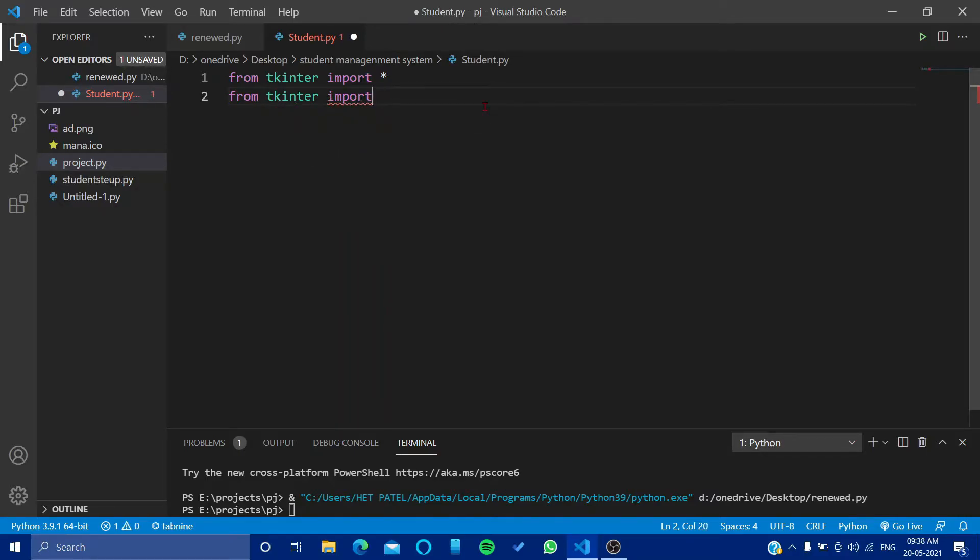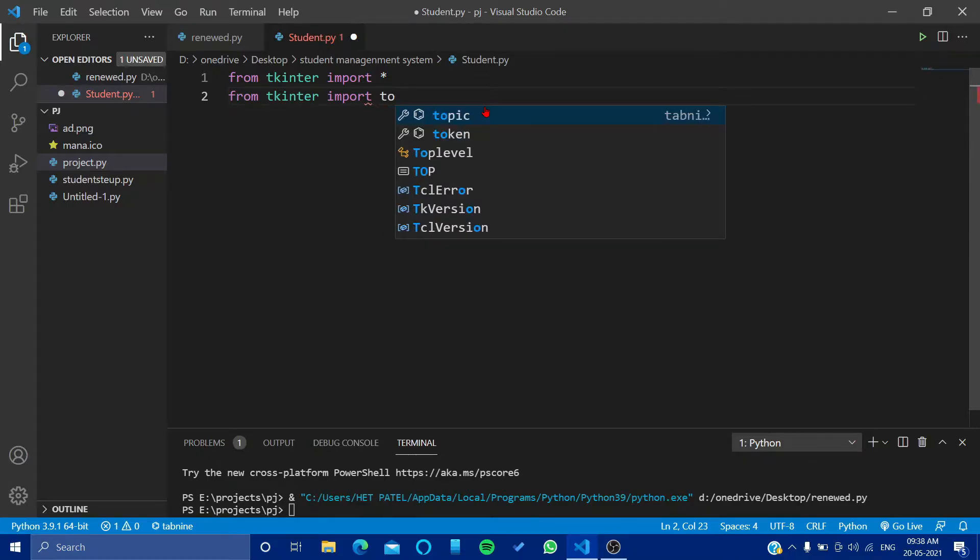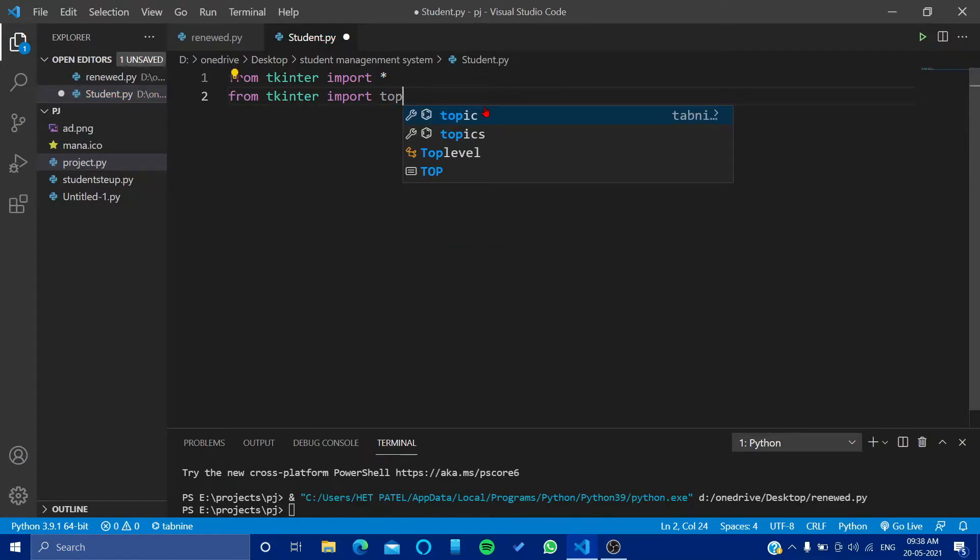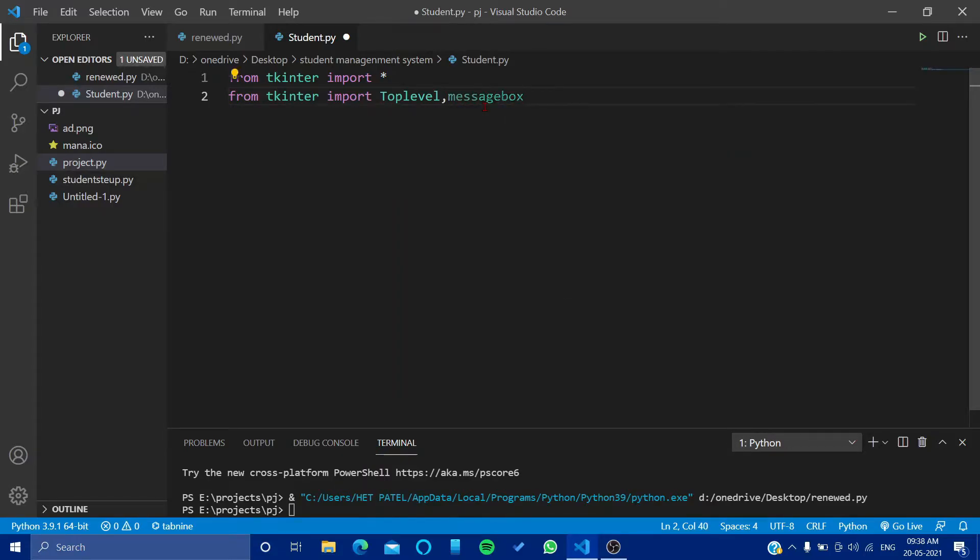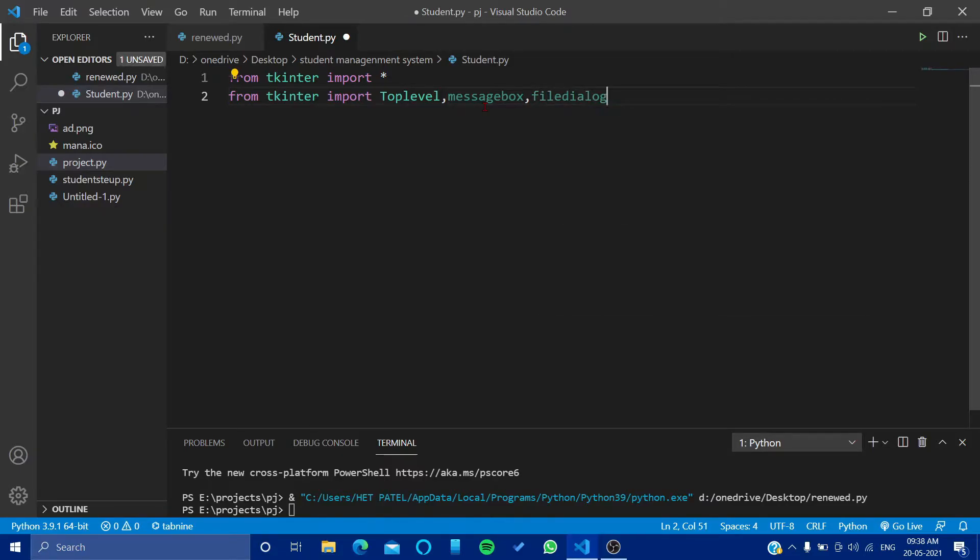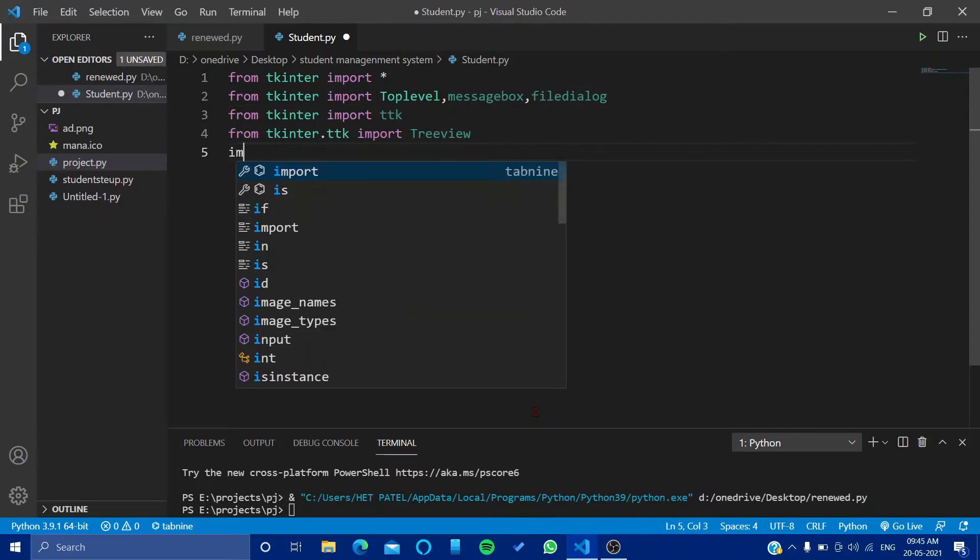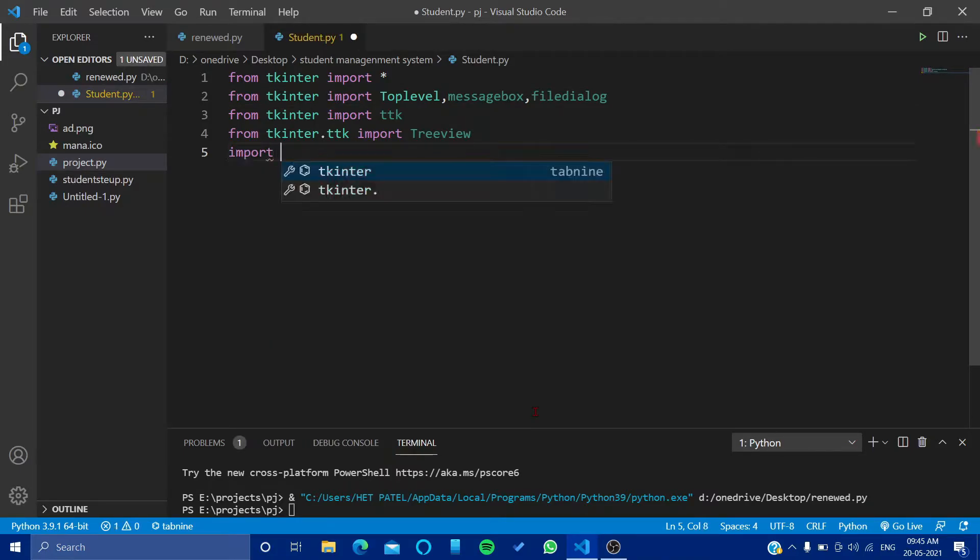Then we will import from tkinter top level. Just a second, so you see here, then message box and the field dialog.